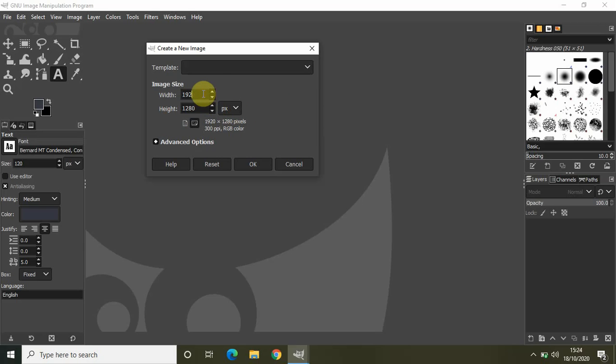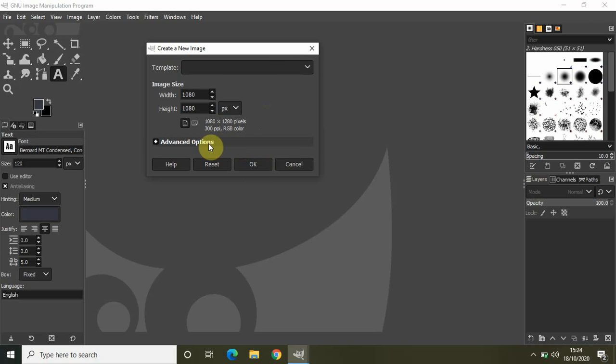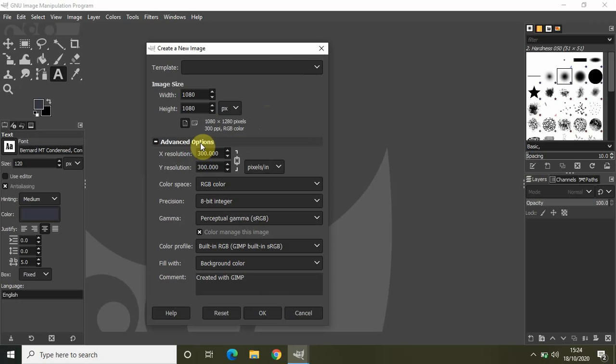So let me just write 1080 in the width option and let me also write 1080 in the height option. Now, one last thing which you need to do before you click on OK is click on this Advanced Options.